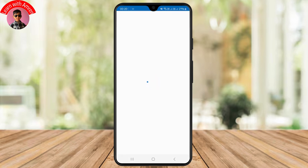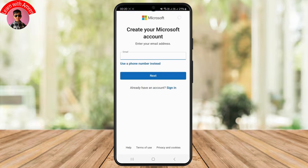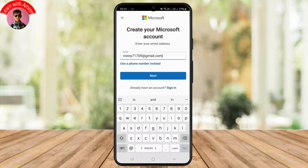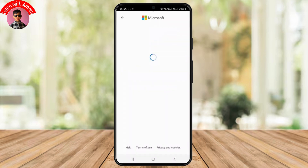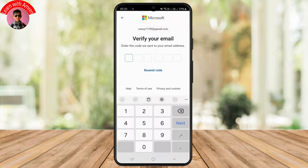Once you tap on it, you should enter your email address. You can also use a phone number instead. I'll simply provide my email address here and just click on Next.